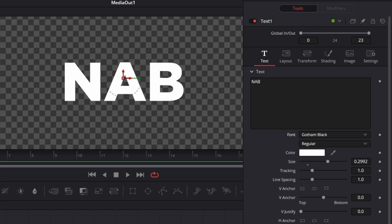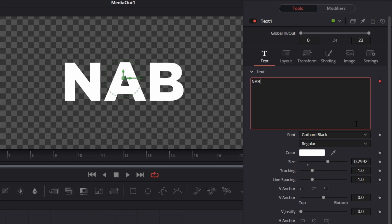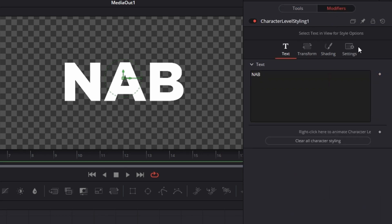That'll be fine because next thing we're going to do is right click the text box and hit character level styling. It will bring up a modifier, so we go up here we can access the modifiers controls and this is what we're going to do to set our animation up.